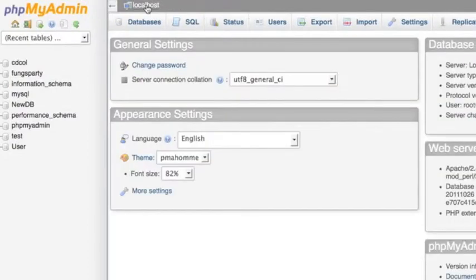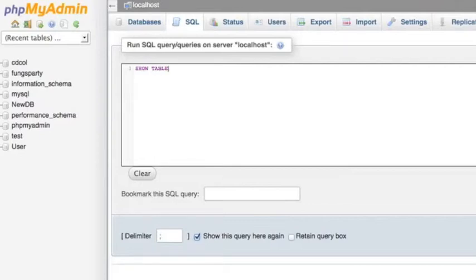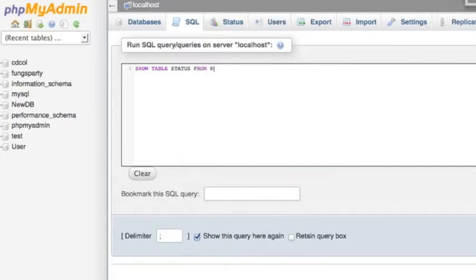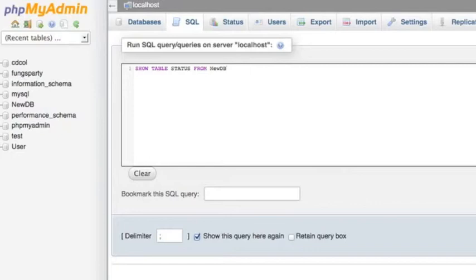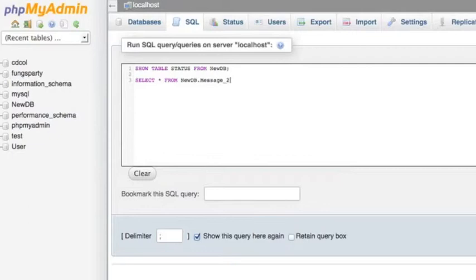So let me back off. And I want to show some information like show table status from, I'm going to show the new database. So I put new DB, I'm sorry, new DB. I want to show the new database status. And by the way, I will show the new table and select everything from new DB dot, the table name is called message two, because the new table is message two.